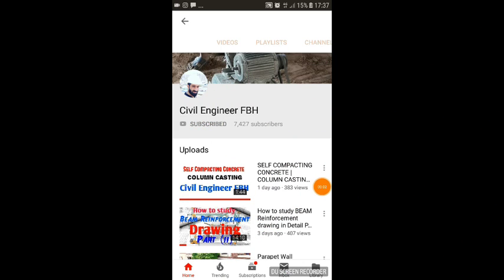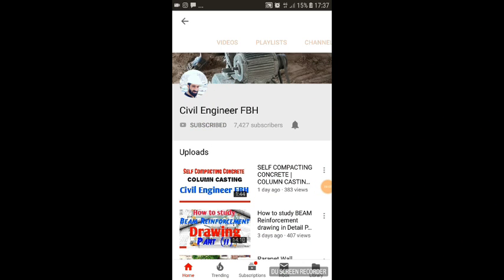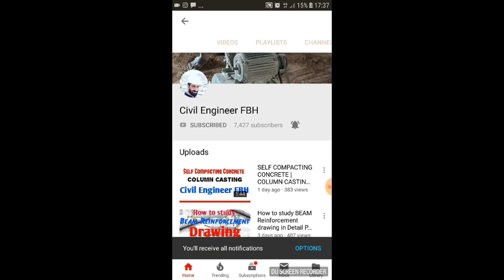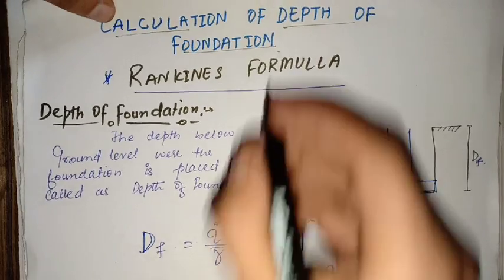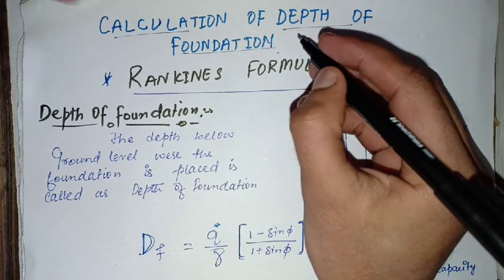Subscribe to the Civil Engineer FBH channel and press the bell icon so that you will know when I upload a new video. Hello and welcome to Civil Engineer FBH.